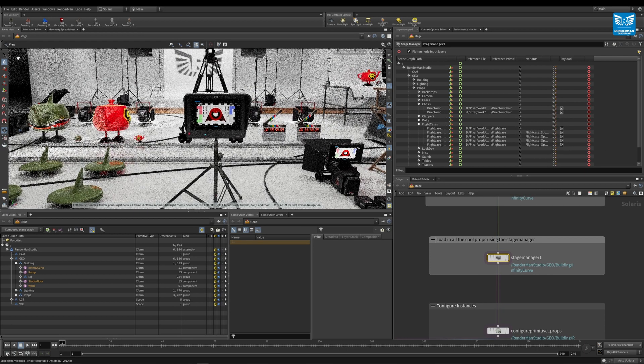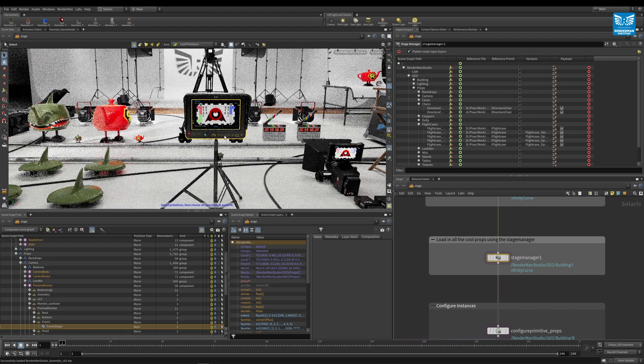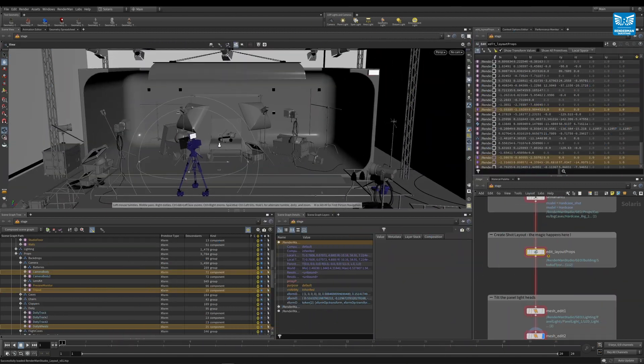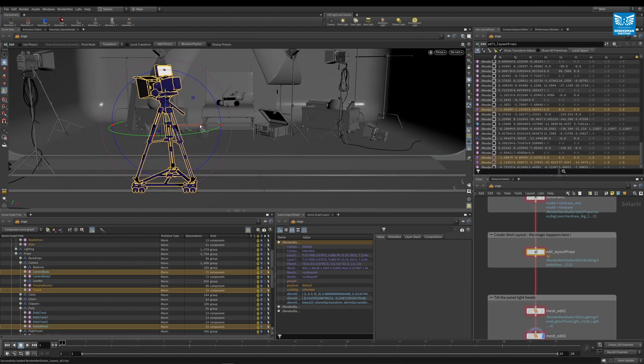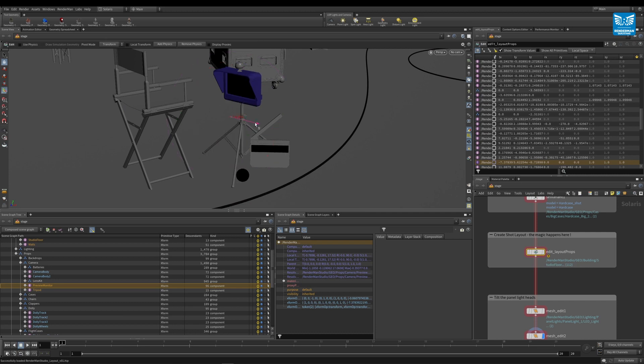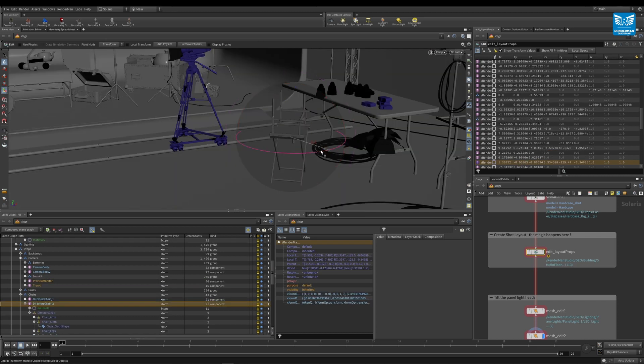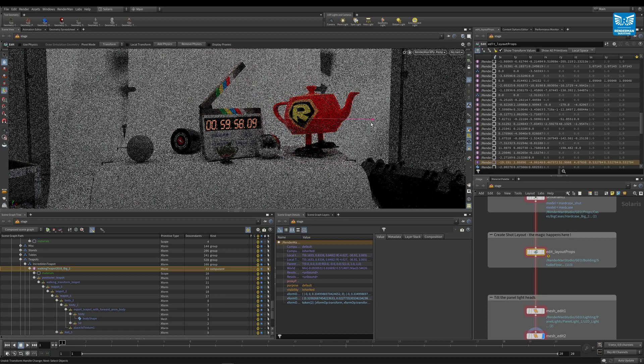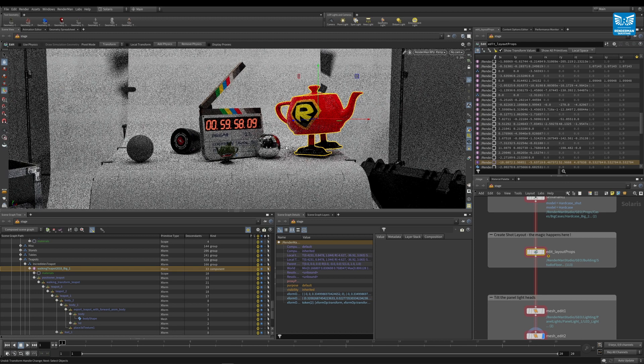The layout scene loads in the assembly file, and via the edit node you can adjust the layer of the props to craft and design your own studio setups, even adding in your own props if you wish.